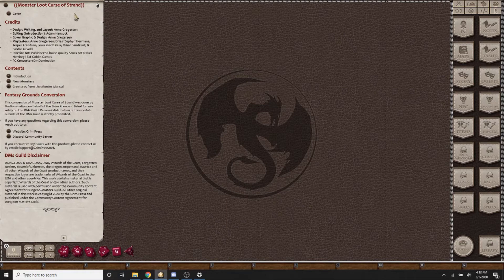So if you just want Curse of Strahd, you will get all the creatures from Curse of Strahd. It will find the monsters that are in the Monster Manual replicated here.